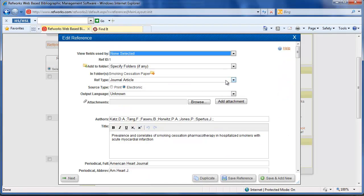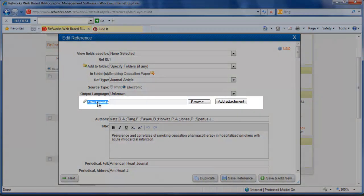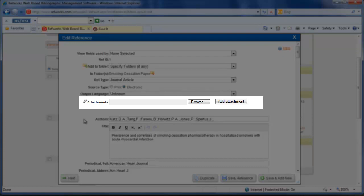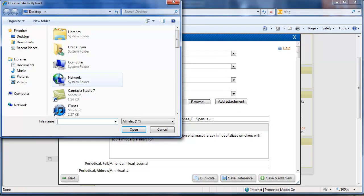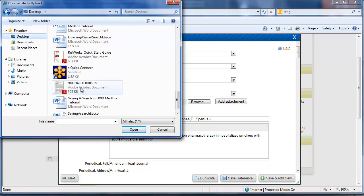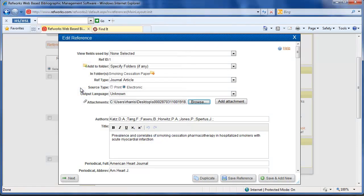You see right here there's an area for attachments. This is where we're going to attach the full text article. So I'm going to browse my computer. Here's the article, so I'm just going to select it and click on add attachment.